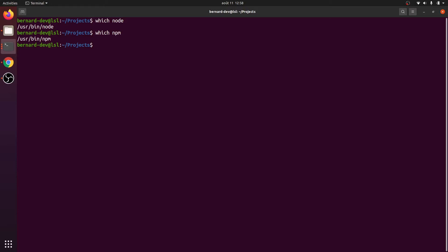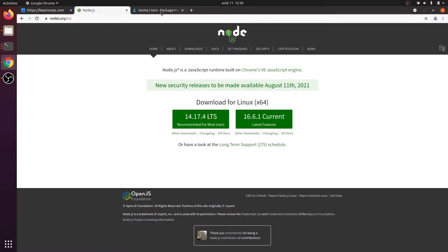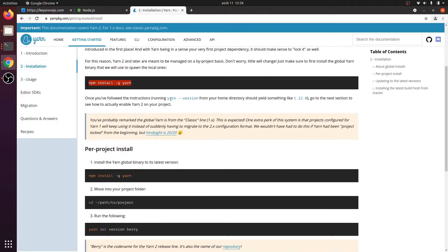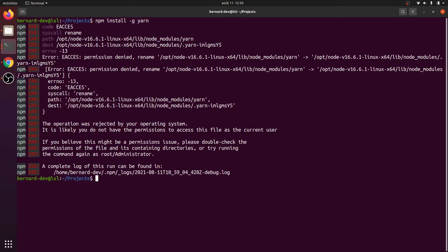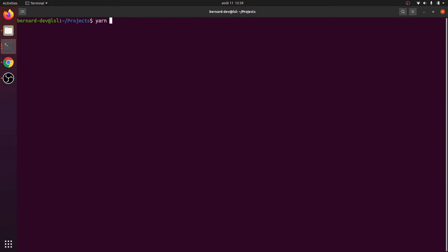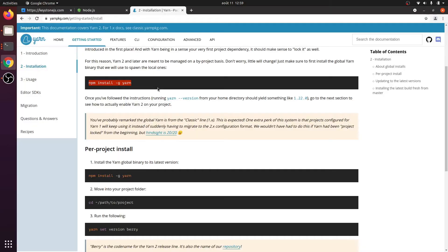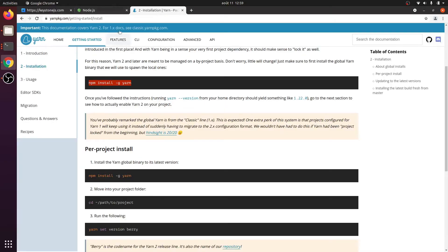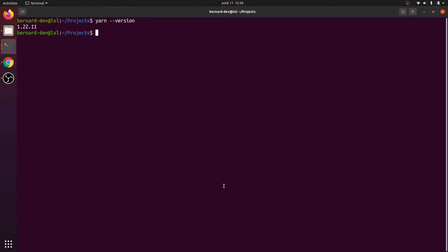We are good to install the next package. Go to the getting started installation page, copy the install command, and paste it here. There may be a permission issue so use sudo. We are done — we have Yarn in our machine. So we have Node, we have Yarn, and then we can start creating projects. Create a Keystone project using yarn create keystone-app and hit Enter.